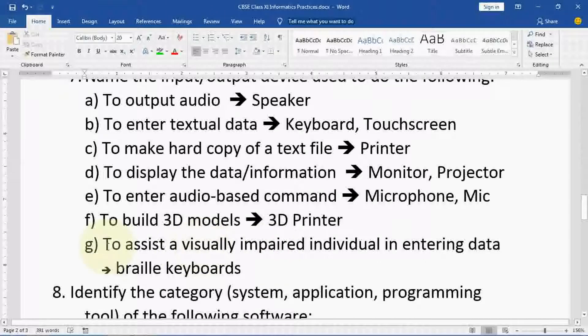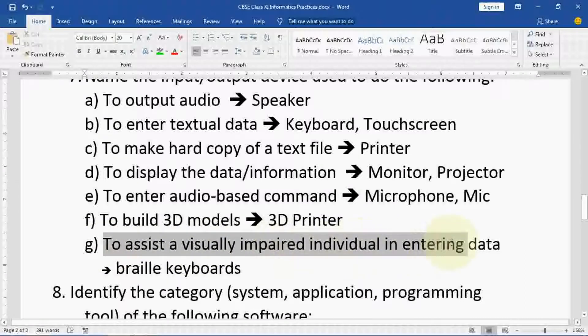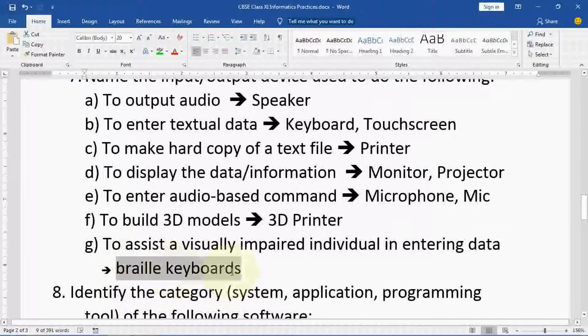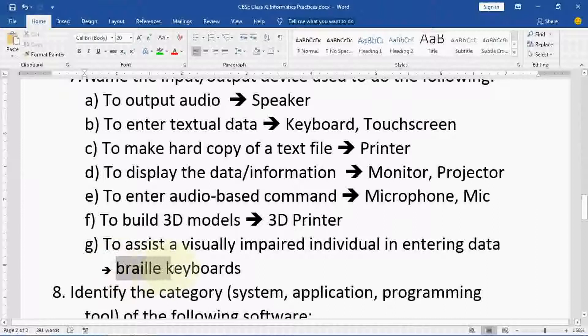To assist a visually impaired individual in entering data, one special kind of keyboard is available — that is known as a Braille keyboard.